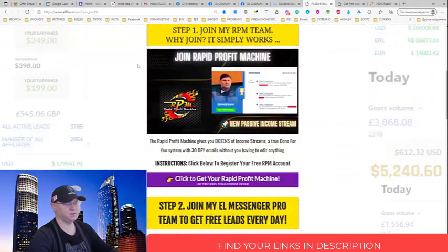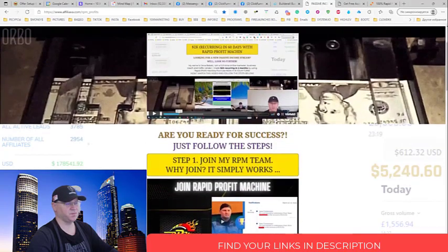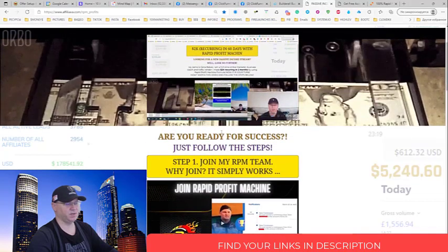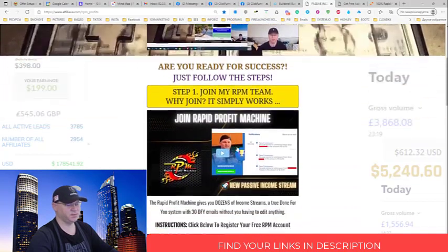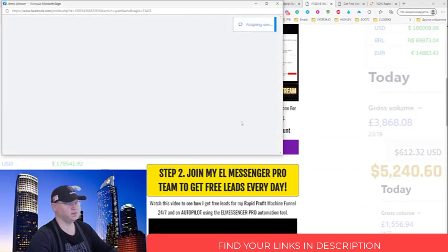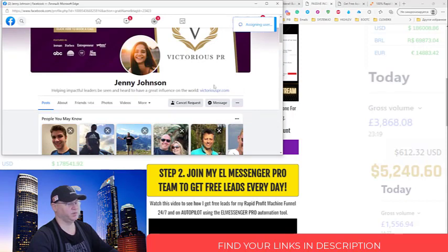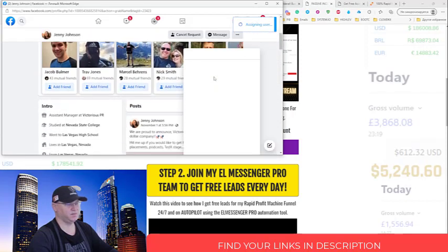Find your link down below in the description. Watch my video explaining how to use this funnel. Again, we're sending another message during the same time when I'm recording this video - I love it.